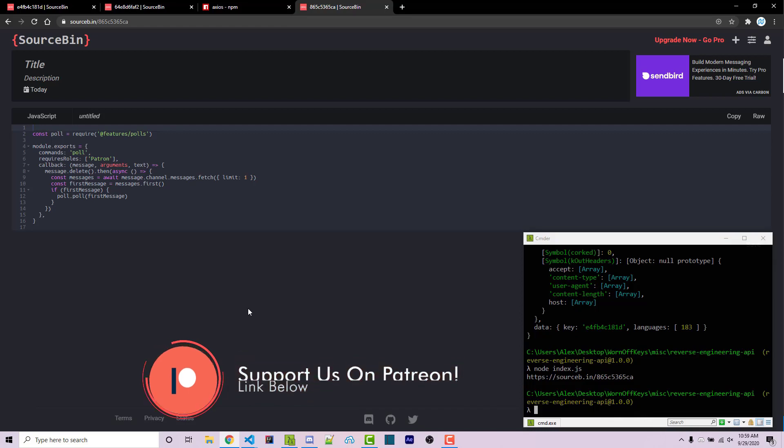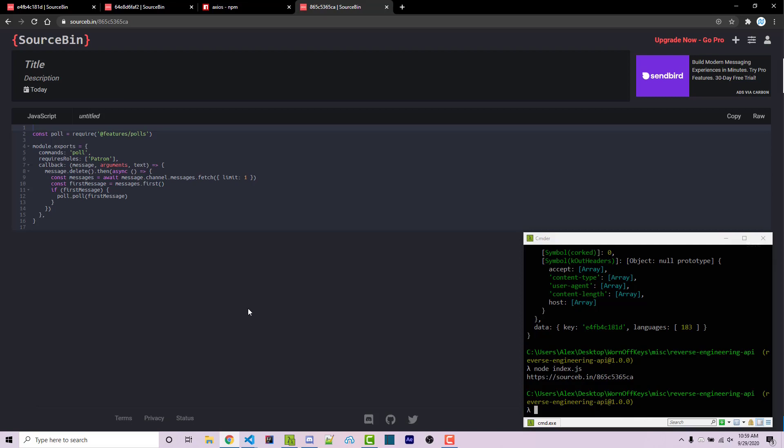And so this is a very basic example of how to reverse engineer an API that a public website has when they don't have any API documentation. This won't work for every website. And again, it will be different for each individual website because every API is created differently. However, this will typically work whenever you don't need to log in in order to access something. And so this is one example of those websites. And so I wanted to provide an example of this because a lot of people within my Discord server were asking how I did this.